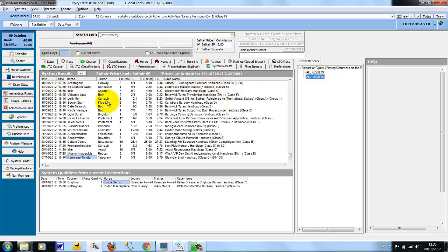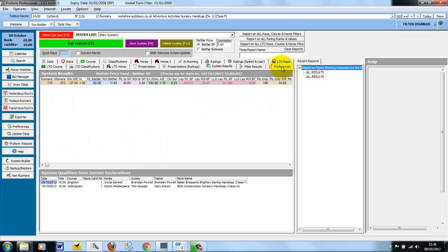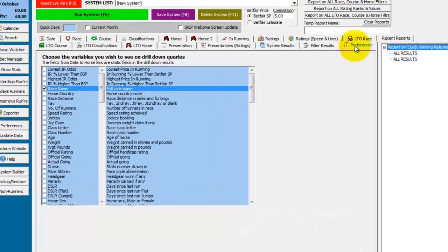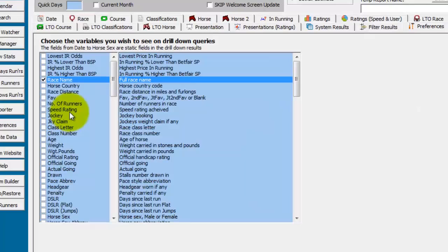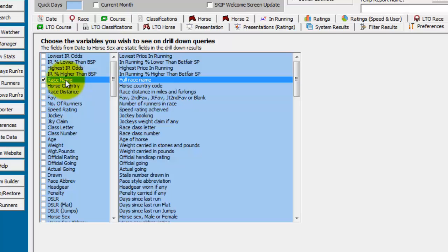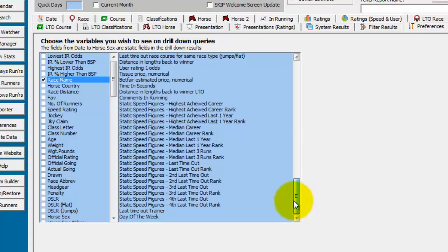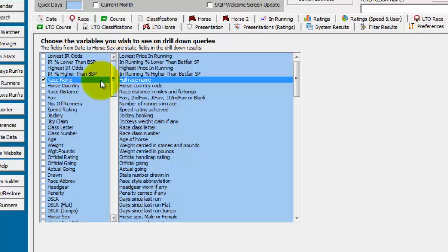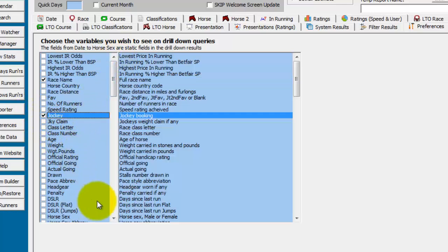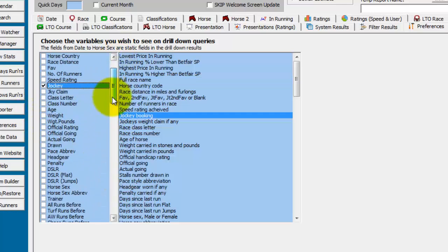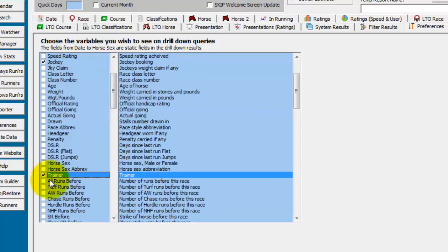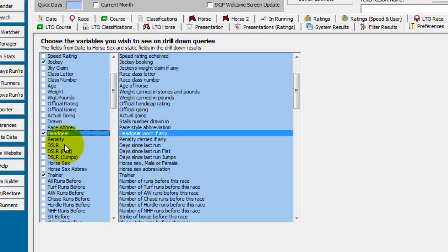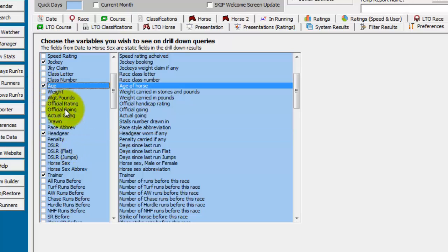The amount of information that appears on the drill down screen is controlled from the system builder preferences tab. At present, the only extra field I am showing on the drill down results is the race name. But you can choose from this large list of fields to add in to the drill down results. So you may want to see the jockey and the trainer. Any head gear it carried. Age of the horse. Etc. So once you have selected what you want to see on drill down.